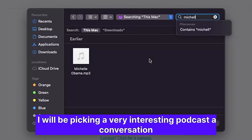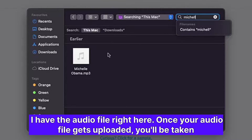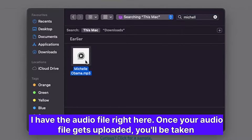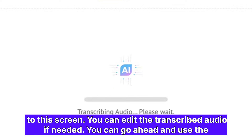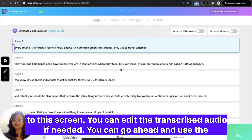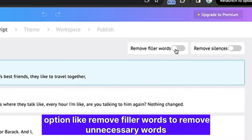I will be picking a very interesting podcast — a conversation between Jay Shetty and Michelle Obama. I have the audio file right here. Once your audio file gets uploaded, you'll be taken to this screen, where you can edit the transcribed audio if needed.